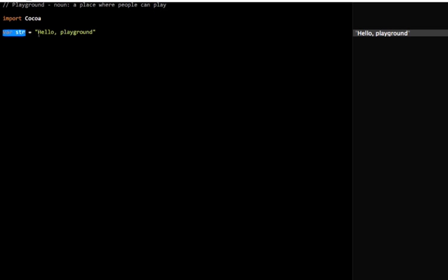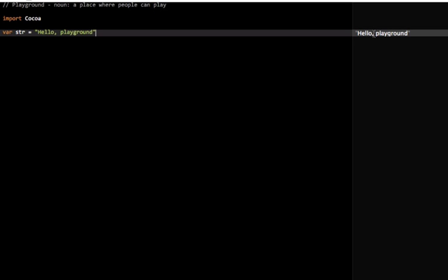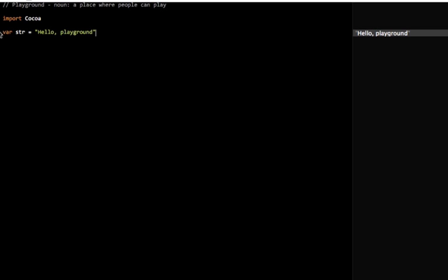So you can see I have this variable here, and on this right pane, it's registering it. If I put two forward slashes after it, it disappears because it's not interpreted as being a variable anymore. It's just interpreted as being human readable text.